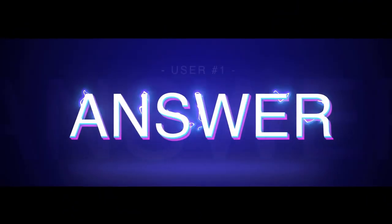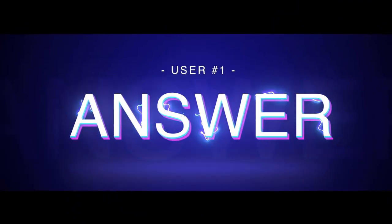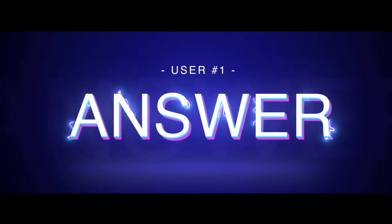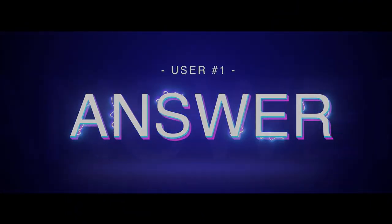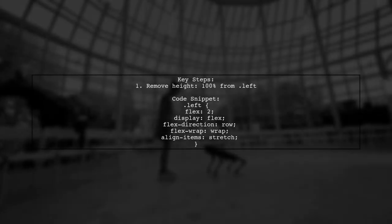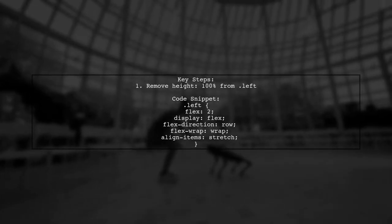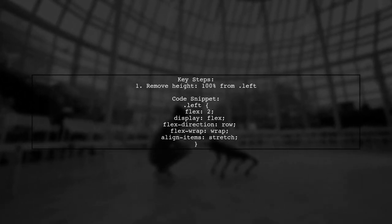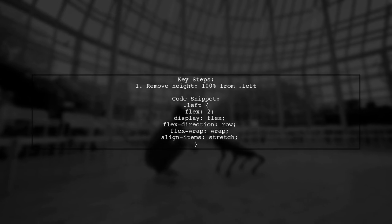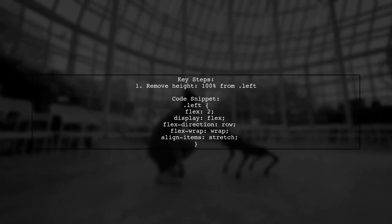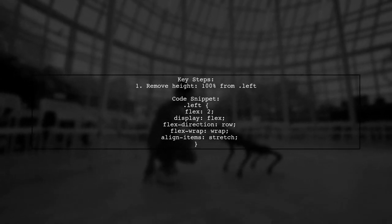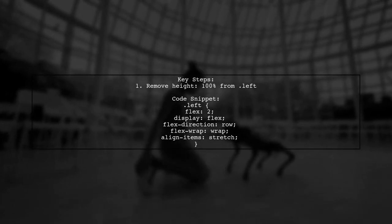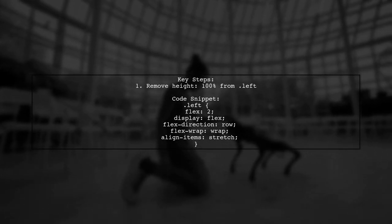Let's now look at a user-suggested answer. To effectively fill vertical space with Flexbox, simply remove the height property from the left container. This allows the items to stretch and fill the available space.